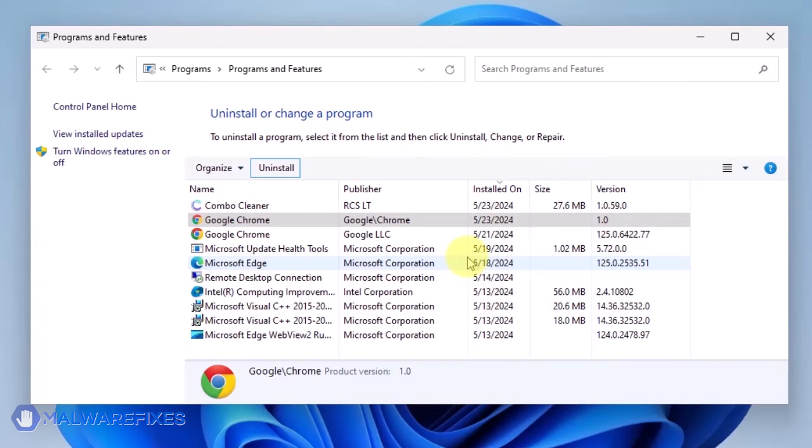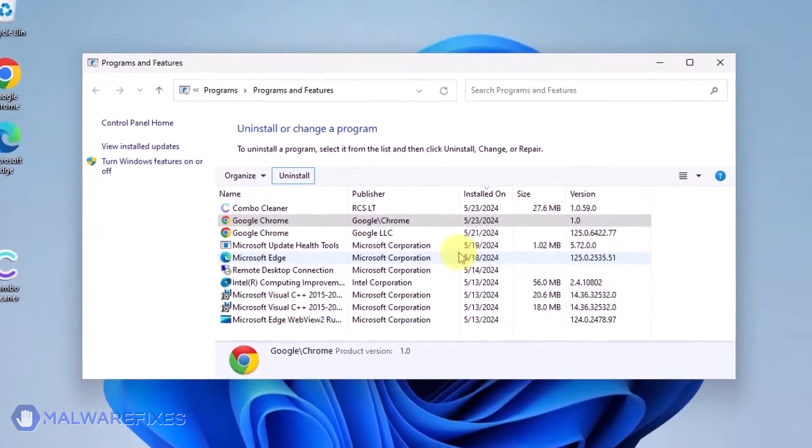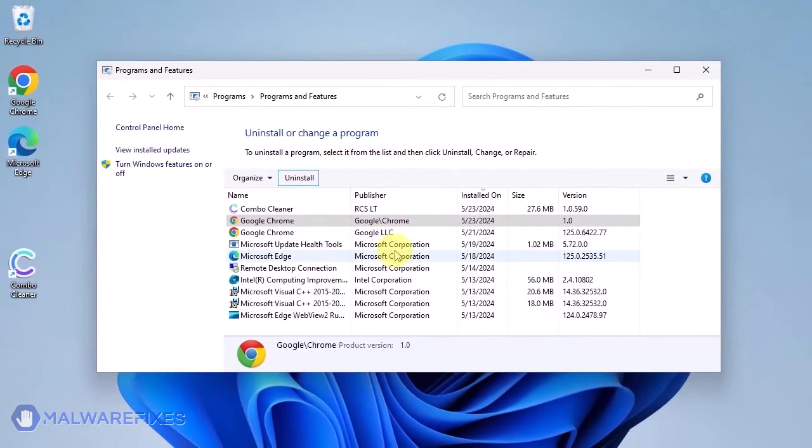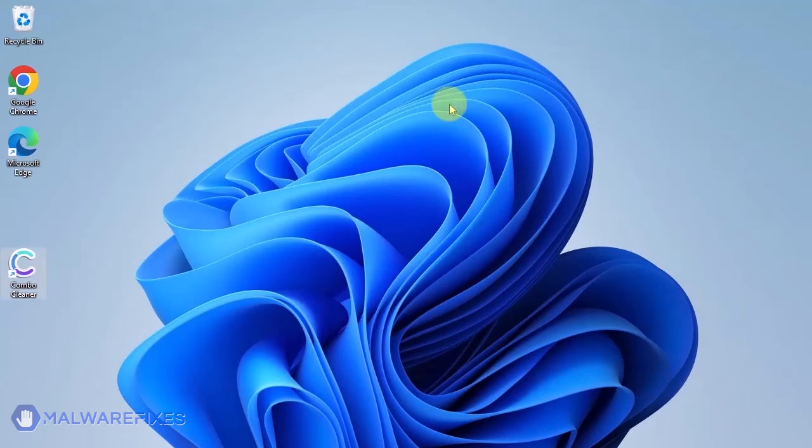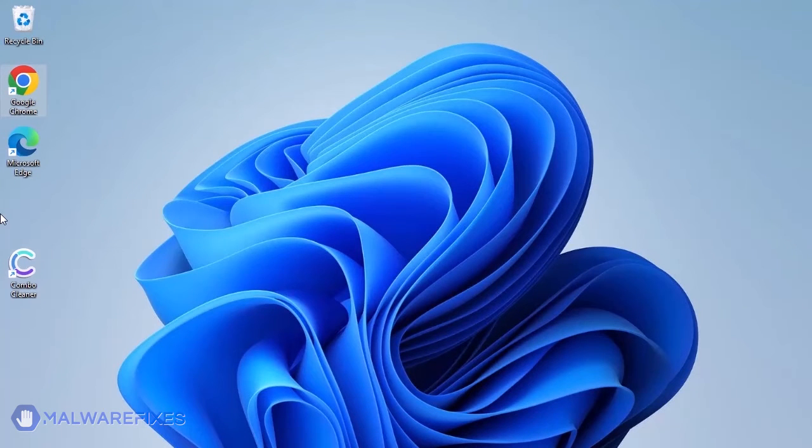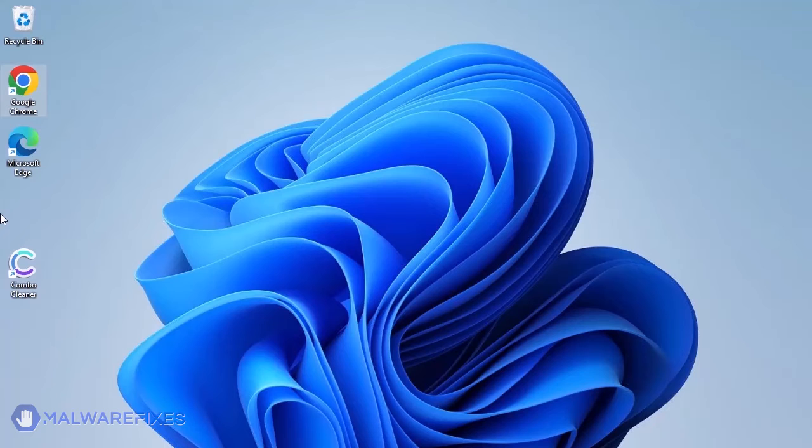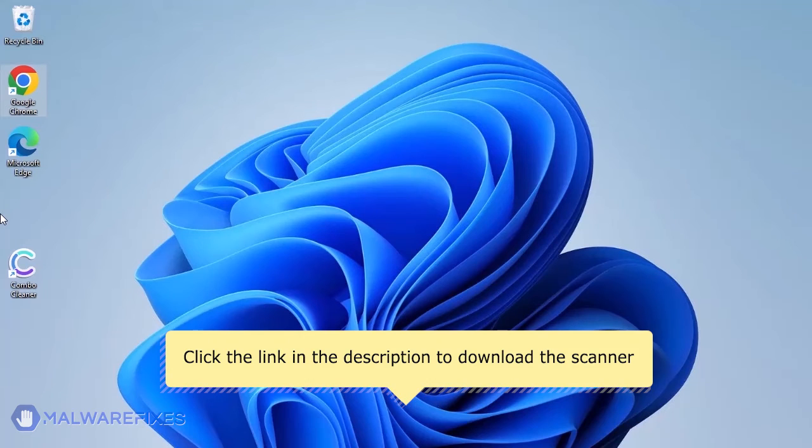You may now close the Programs and Features window and proceed to the next step. On this part, we will double check if there is still adware on the computer by using the program called ADWCleaner. See the description below to download the program.